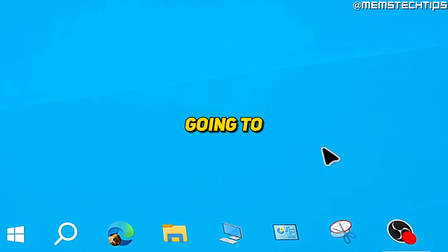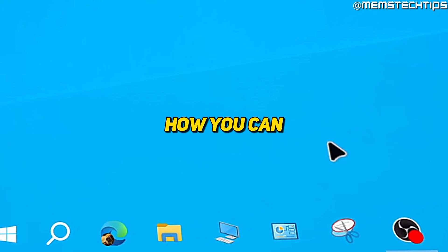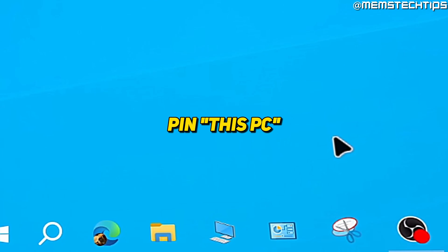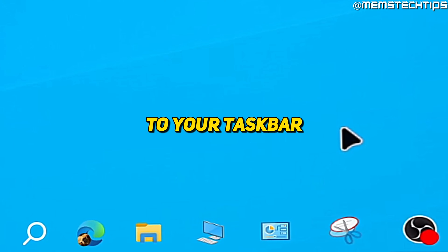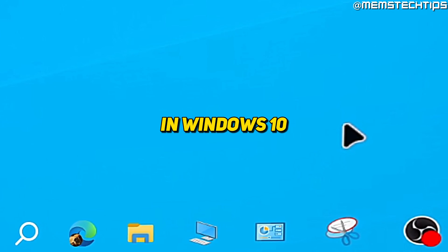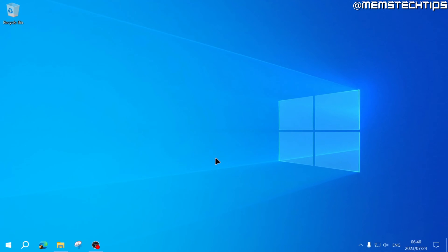Welcome to this quick guide where I'm going to show you how you can pin This PC and Control Panel to your taskbar in Windows 10. Let's start with the This PC icon.